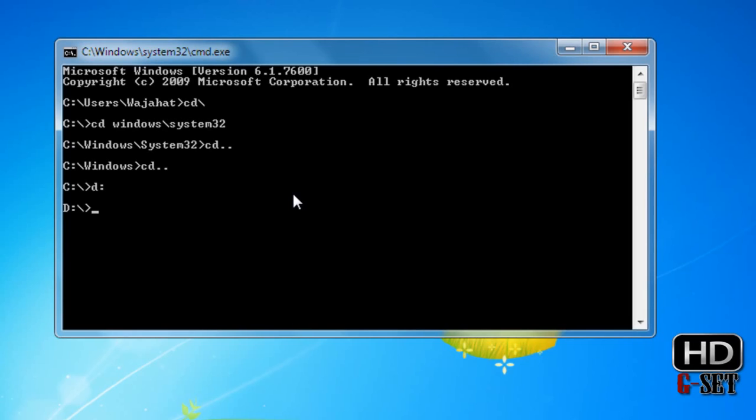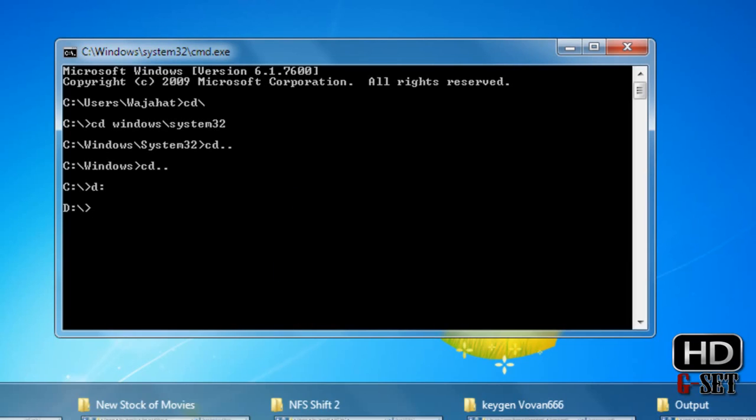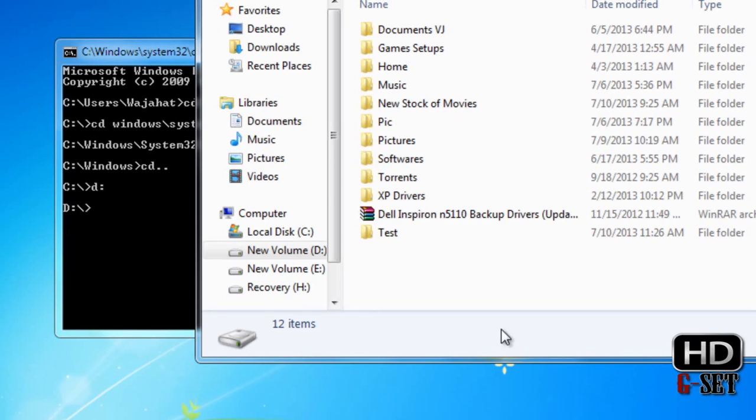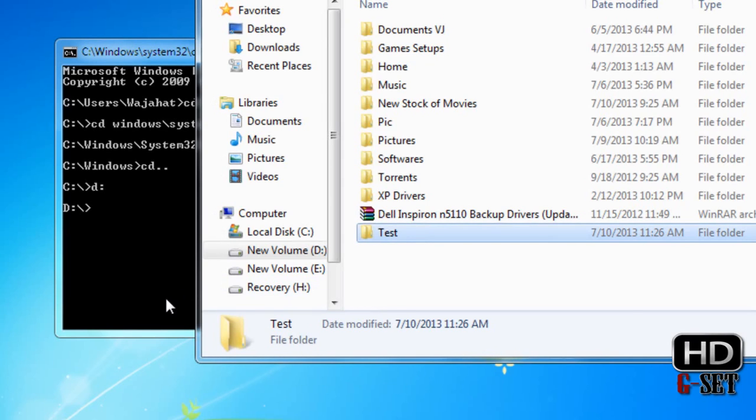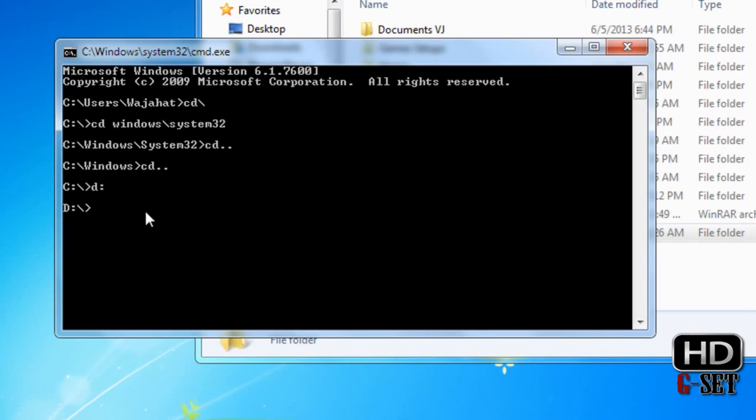If I want to go to a certain folder in D drive, like I have a test folder, I just type CD space test and press enter. Now I am in test folder.